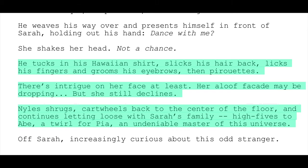The first script we're going to look at is an excerpt from Palm Springs by Andy Siara. This specific scene shows how great action and description works. In this highlighted section, it gives us a great look at who the main character is. He tucks in his Hawaiian shirt, slicks back his hair, licks his fingers, grooms his eyebrows, then pirouettes. Great description — it tells us a lot about this guy just by the way he does that cheesy move with his eyebrows. There's intrigue on her face, at least. Her aloof facade may be dropping... But she still declines. The use of those ellipses really lets us pause and hold in the air, and it's used sparingly — not after every sentence, just where it needs to be.